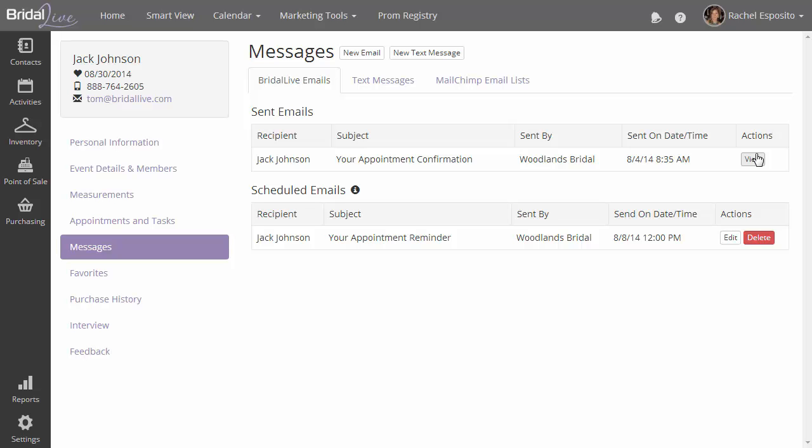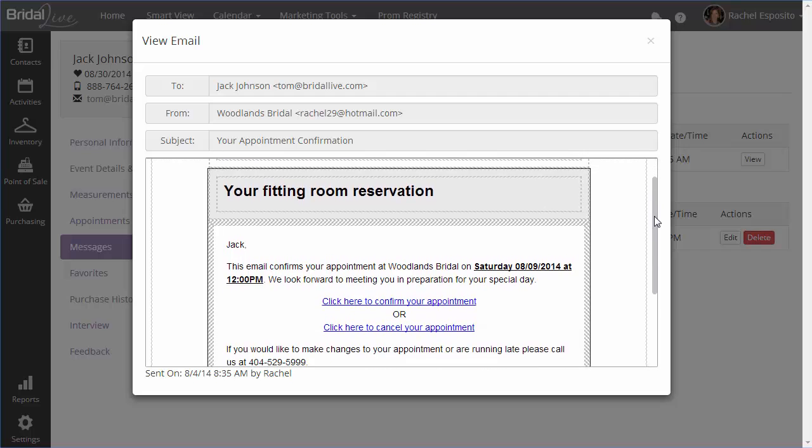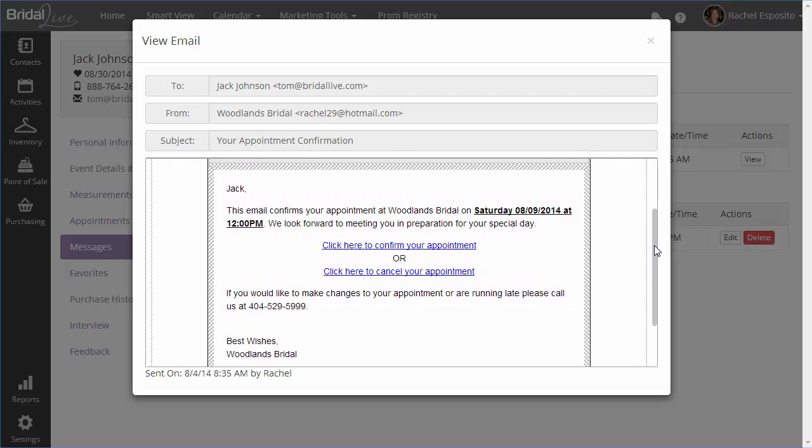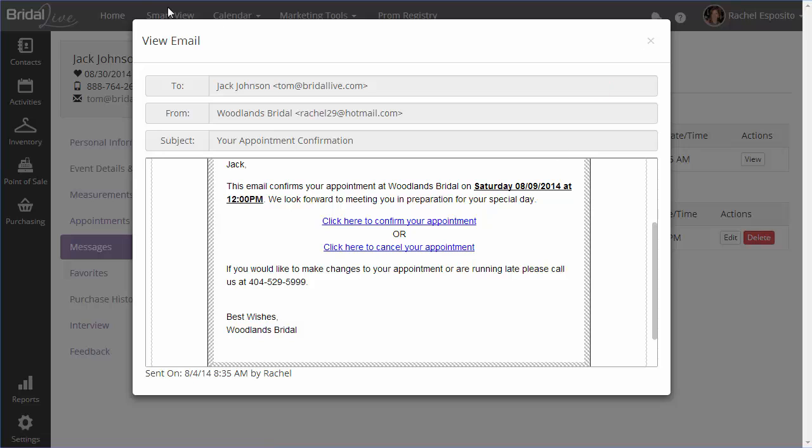If we click on View next to the appointment that was sent, you'll see that we have an example of what the most basic email shows. And in this email, there's two links. The first one allows the bride to confirm her appointment, which will actually confirm the appointment market is confirmed in your system.